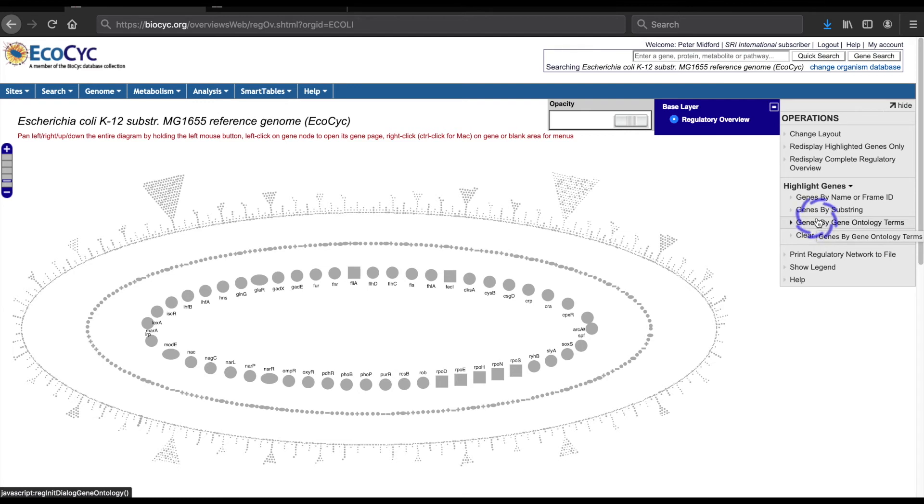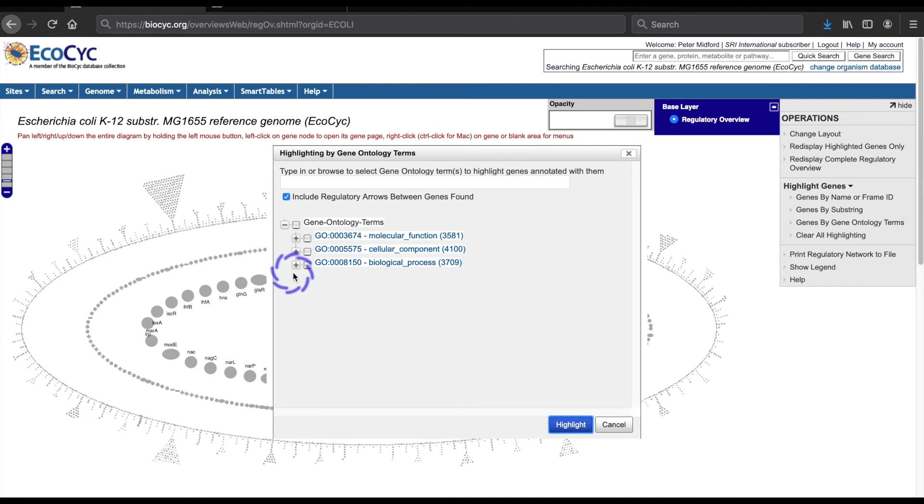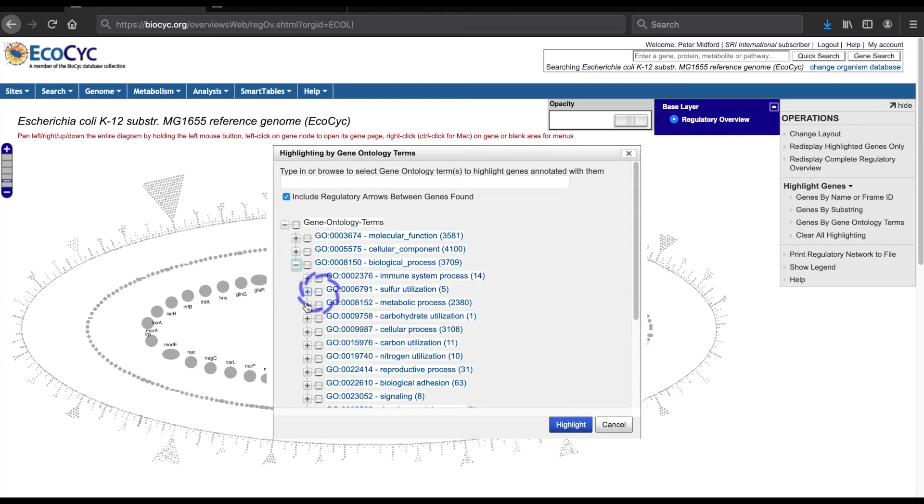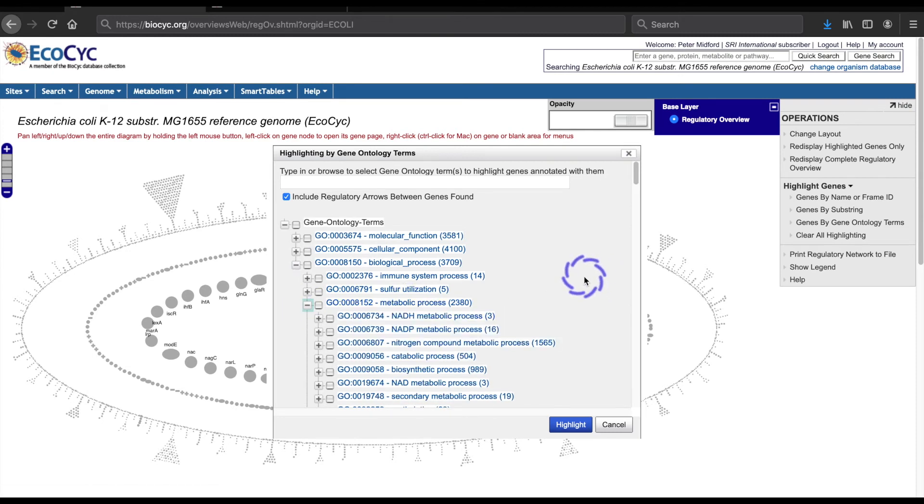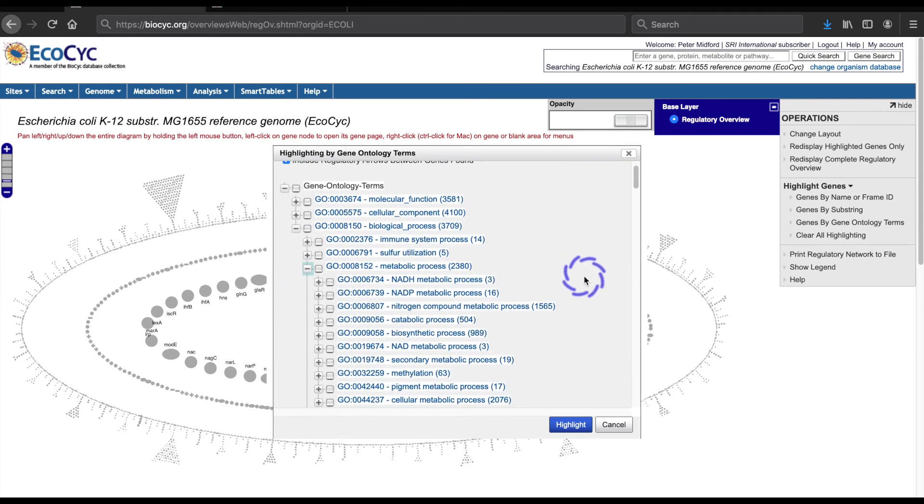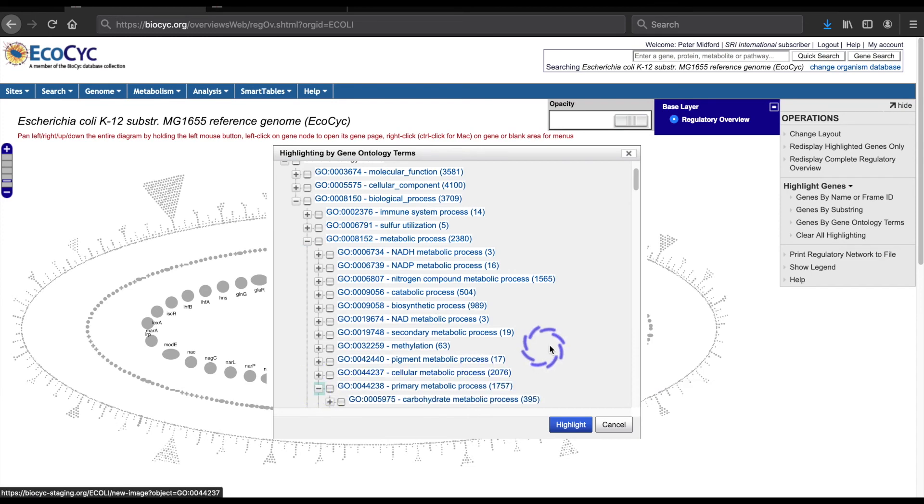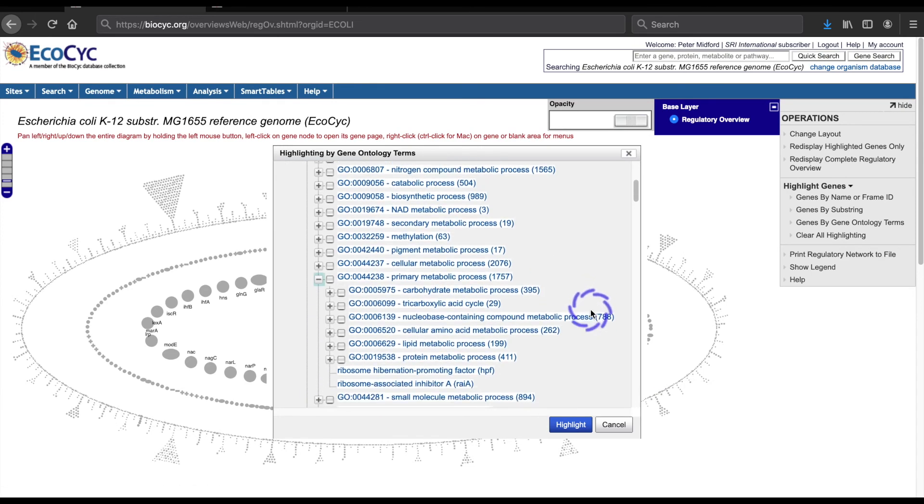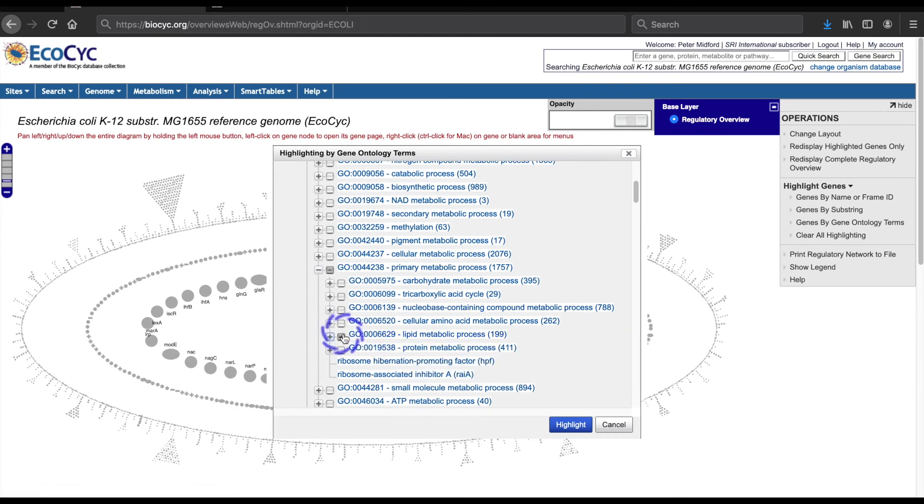I'll start by selecting genes by gene ontology terms and start working down the hierarchy from biological process. I use the expand or plus button to open biological process. Then I'll open metabolic process and then primary metabolic process. And finally, I will select lipid metabolic process by clicking the checkbox instead of the expand button and then click on the window's highlight button.